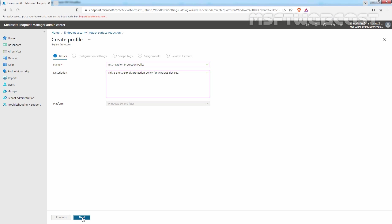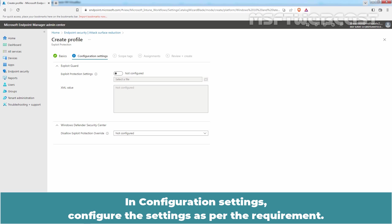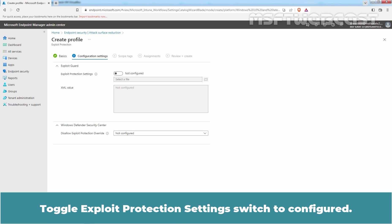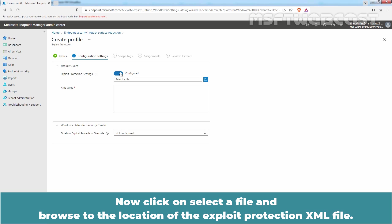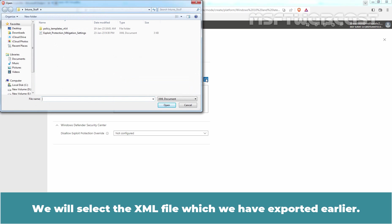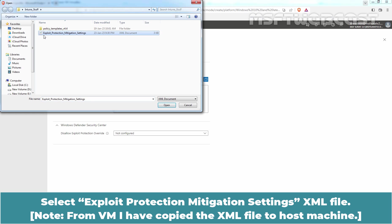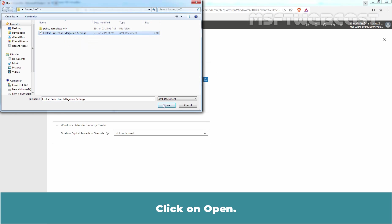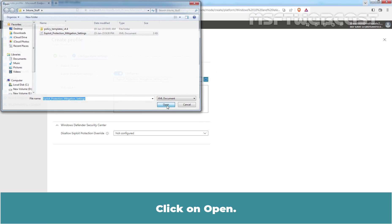Click on Next. In Configuration Settings, configure the settings as per the requirement. Toggle Exploit Protection Settings Switch to Configured. Now click on Select a file and browse to the location of the Exploit Protection XML file. We will select the XML file which we have exported earlier. Select Exploit Protection Mitigation Settings XML file. Click on Open.